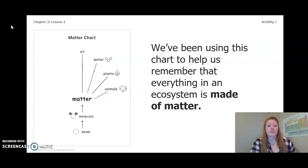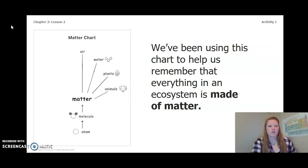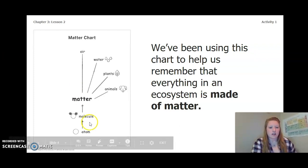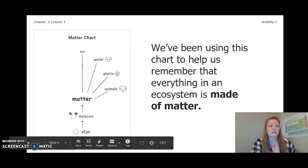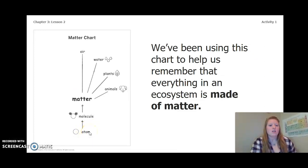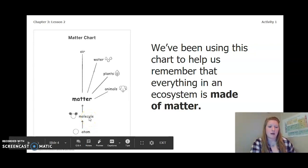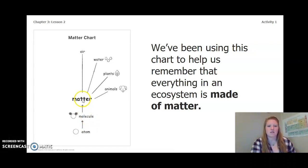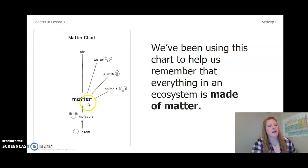We've been using this chart to help us remember that everything in an ecosystem is made of matter. If we look at our chart, we have our atom, which is the smallest and makes up everything. Two or more atoms combined is a molecule, and molecules make up matter. Matter makes up animals, plants, water, and even air.